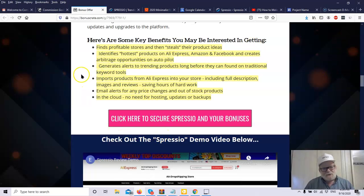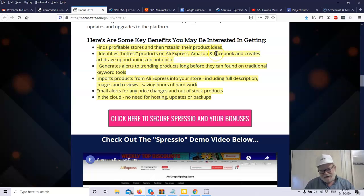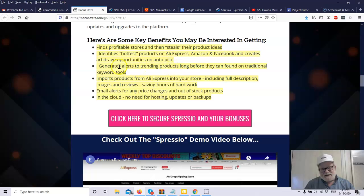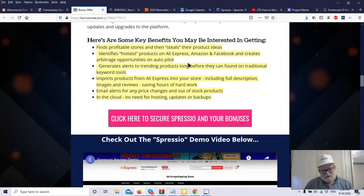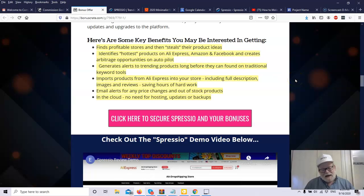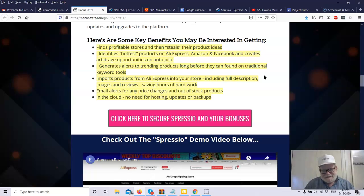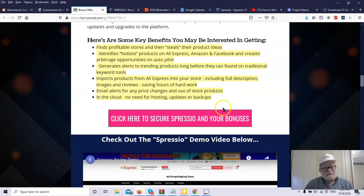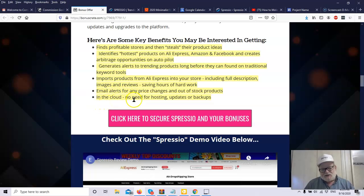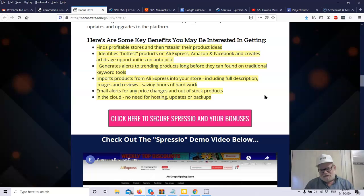Now, what are the benefits to Spressio? First of all, it will find profitable stores and then it'll steal their product ideas. It identifies the hottest products on AliExpress, Amazon, and Facebook and creates arbitrage opportunities on autopilot. You'll see the cost. You'll see the retail price right in front of you without having to click anything. You don't have to do a whole lot of research to come to find products that you may have an interest in. It generates alerts to trending products. That is one of the things that it'll do. There's a button there that says email. You put your email address in there and it will give you alerts about that particular product. Any changes, anything in that niche that meets your keyword, anything that's really hot, you'll know about it immediately through an email. It imports products. It's in the cloud. So you need no hosting, updates or backups. You don't have to do anything. Everything is always on the cloud. You're not going to lose anything. It's right there.